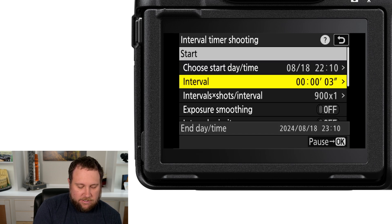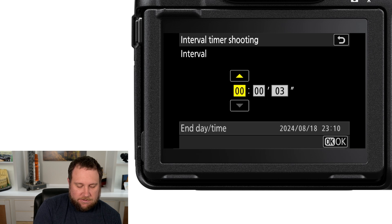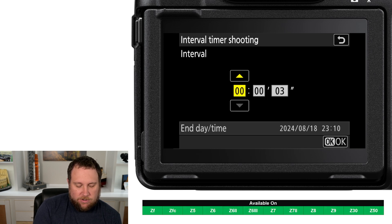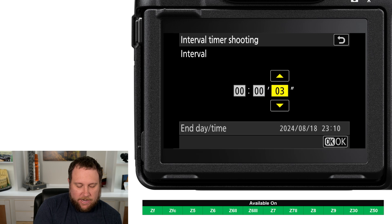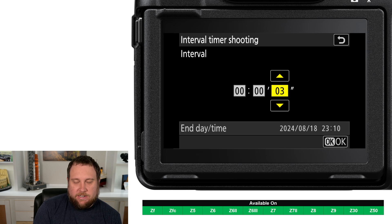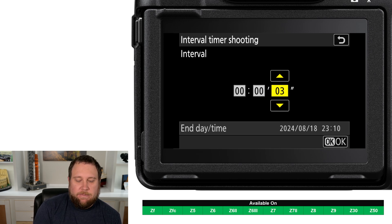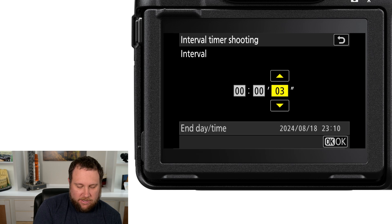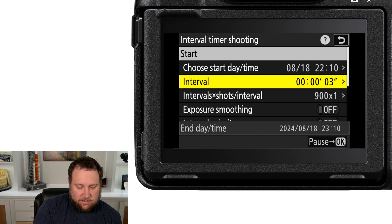The next item is the interval setting, which tells the camera — in hours, minutes, and seconds — how much time passes between each photo. For example, if you're shooting on a three-second interval, the camera is going to fire every three seconds.